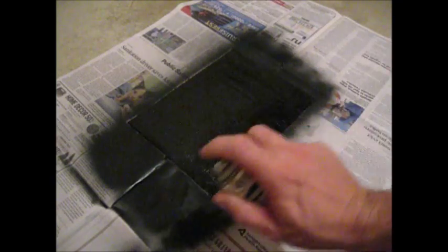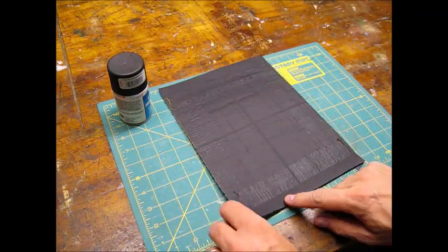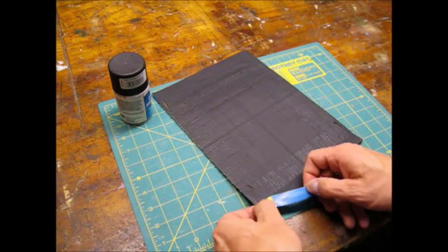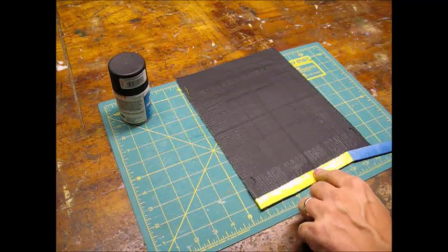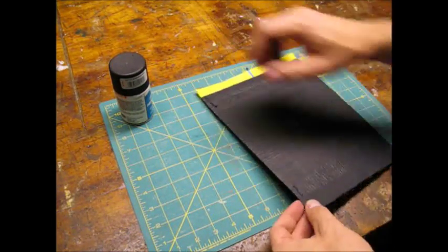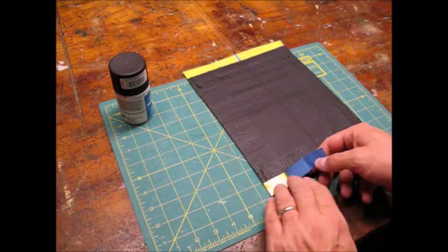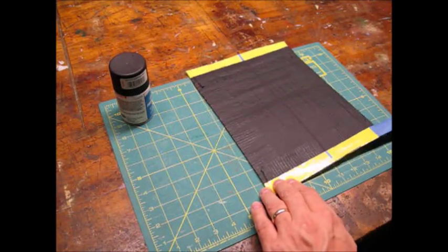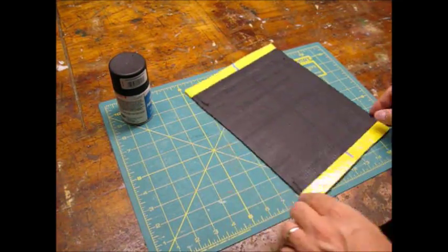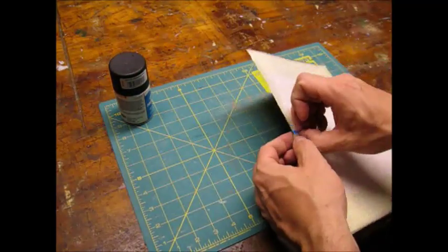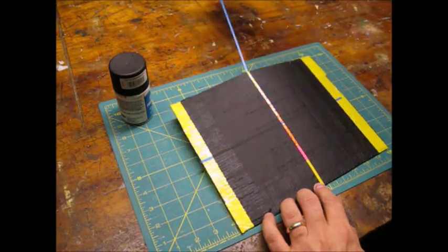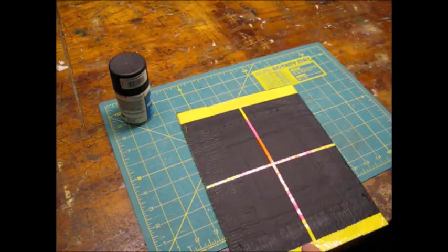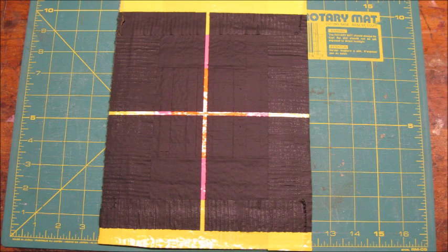I painted the target with flat black spray paint. Here I am removing the masking tape. The target is ready to use.